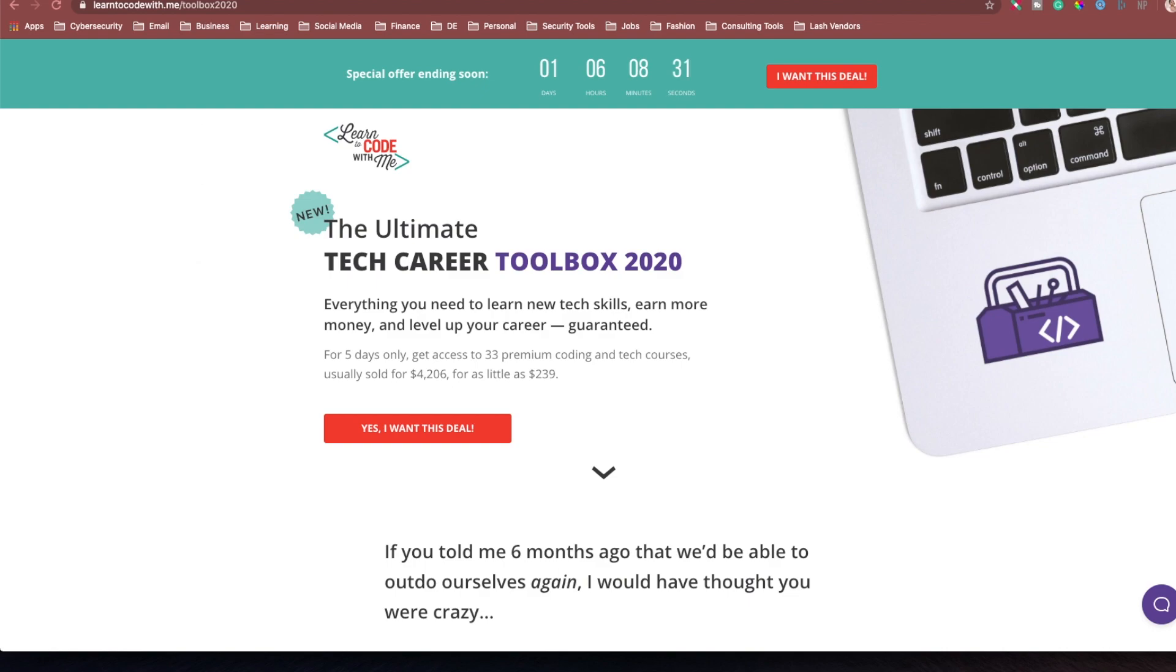Y'all only have one day, six hours, eight minutes. And I want y'all to succeed. I know I want y'all to succeed. And I'm always trying to give you resources. And I want you guys to get this before everything goes back to the regular price.